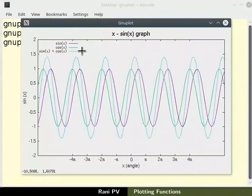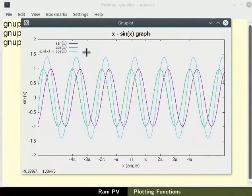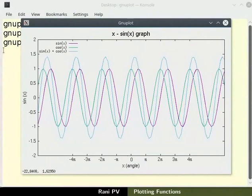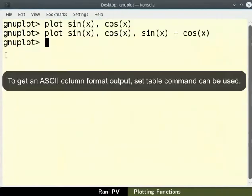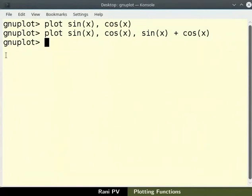Next let's learn how to get sin x data points into a file. To get an ASCII column format output, set table command can be used. First type set space table.